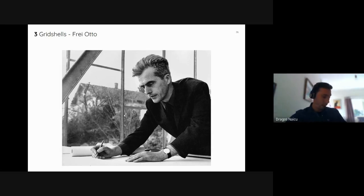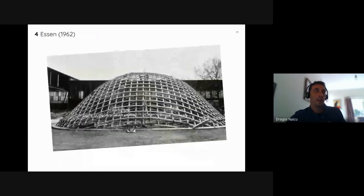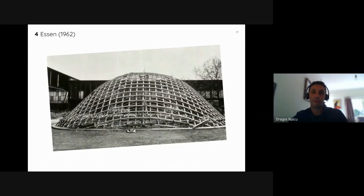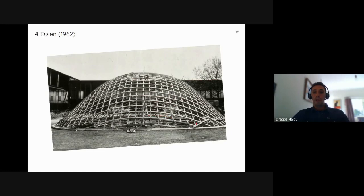The big idea was realised by Frei Otto, a great architect of the 20th century who gave us many interesting concepts and buildings. He thought about Hooke's hanging chain idea and extended it: what if this were a hanging surface — a hanging network or sheet? He applied this in the Essen grid shell in 1962, which was a prototype.